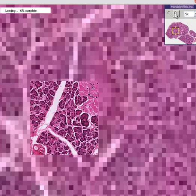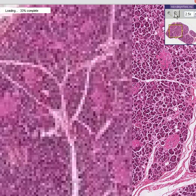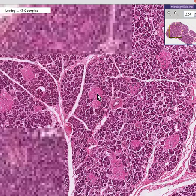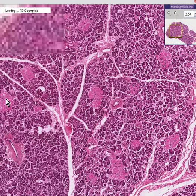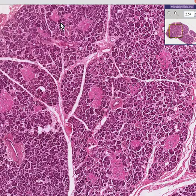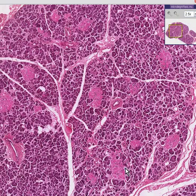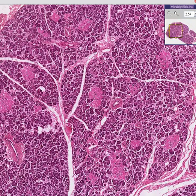What disease do you think this patient might have because all of these islets are hyalinized? Yes, you guessed it — diabetes.